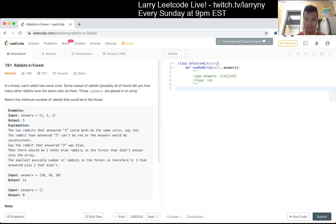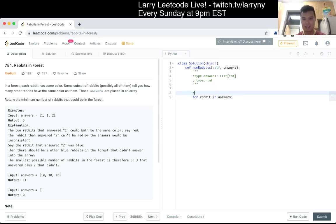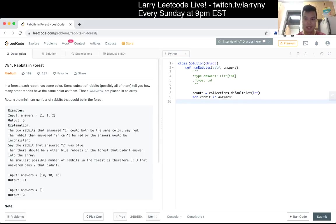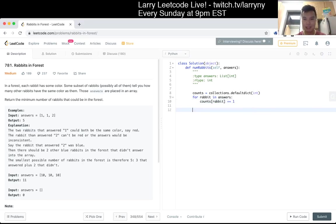Yeah, okay. Let me play around with that. Let's say four rabbit answers. Counts — let's see. I think maybe that sounds right. It's just such a weird problem, but for now we're just going to keep track of the numbers, and then iterate for key in keys.